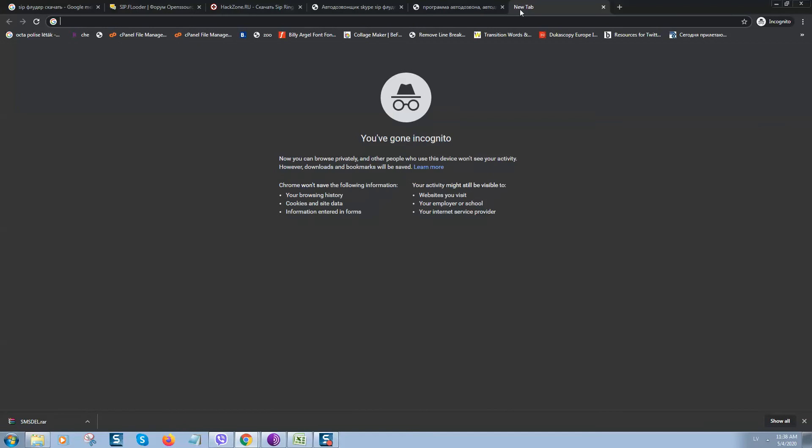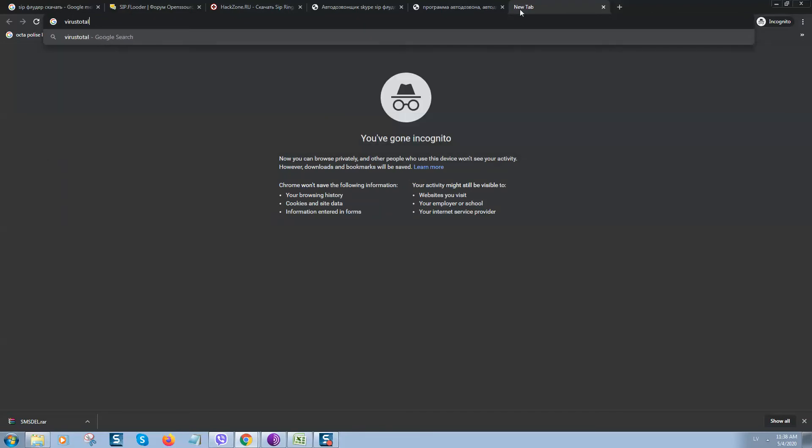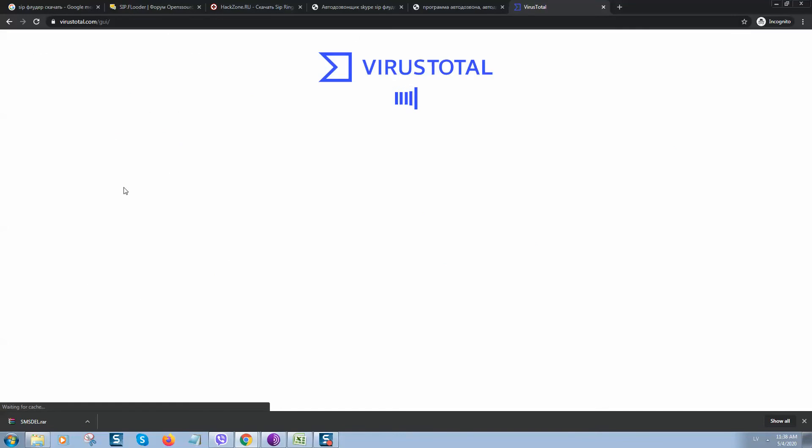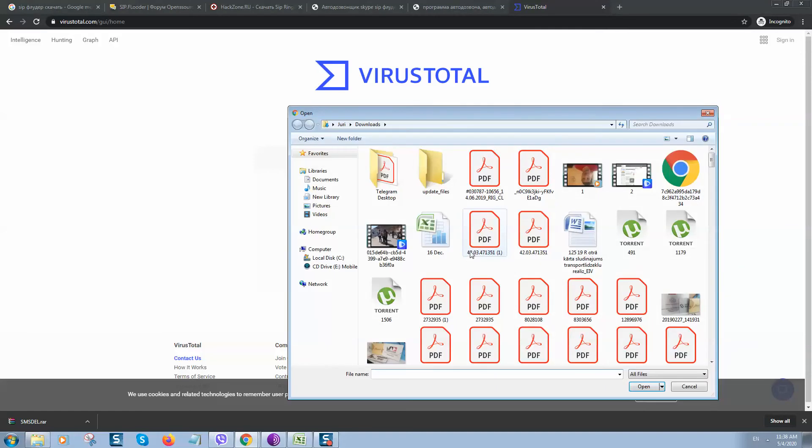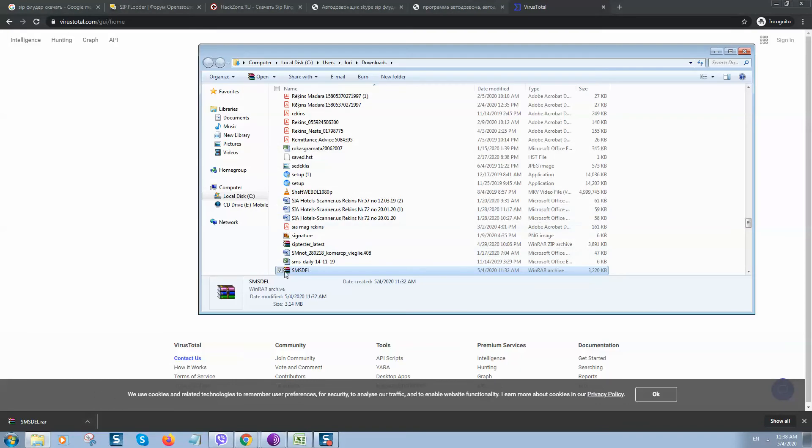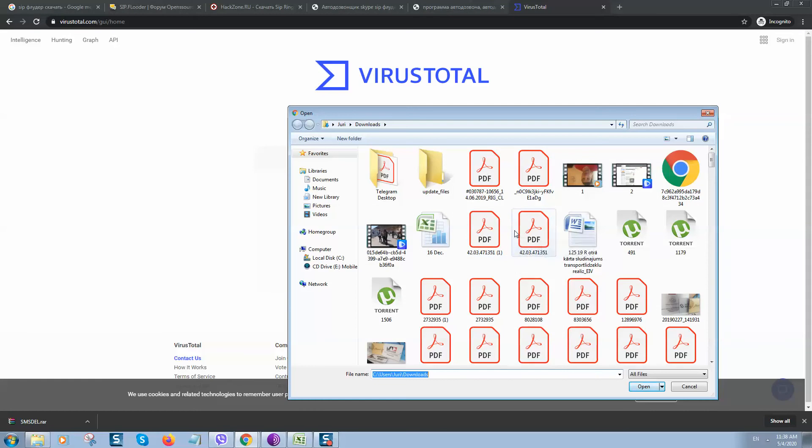So how to check it out? Simply go to a website called VirusTotal. Click on this VirusTotal and here we need to upload the file we have just downloaded. Important: when you have downloaded a file, do not open it. Simply upload it back to this website, VirusTotal.